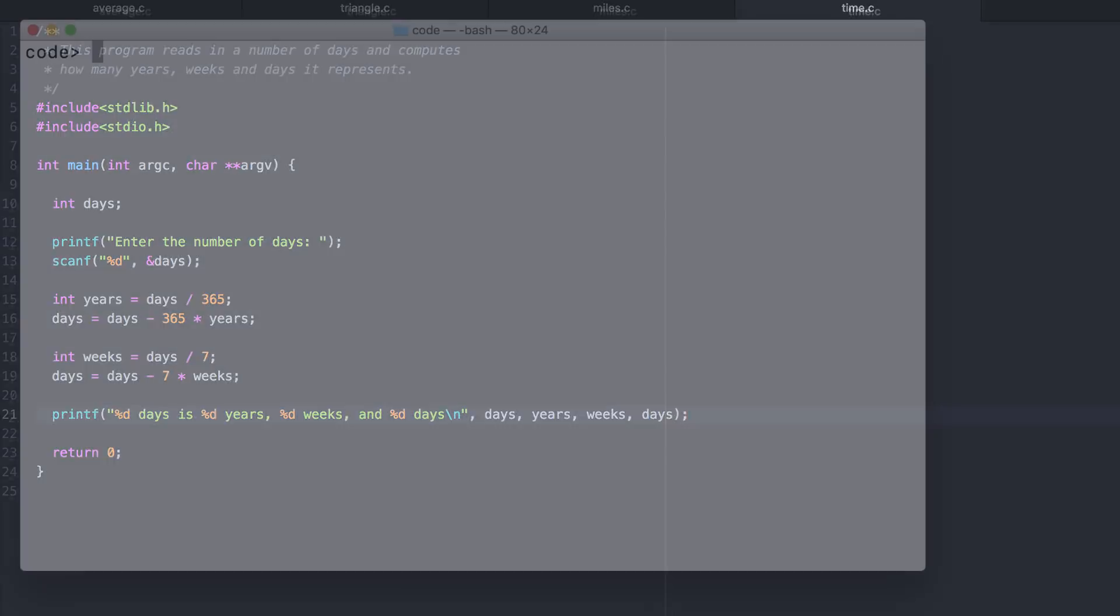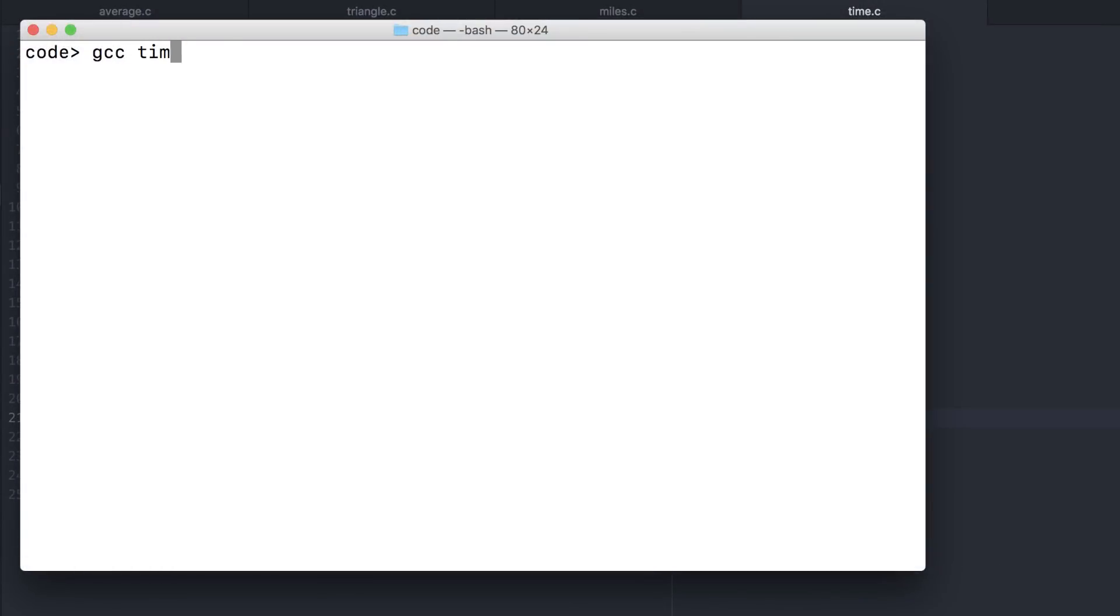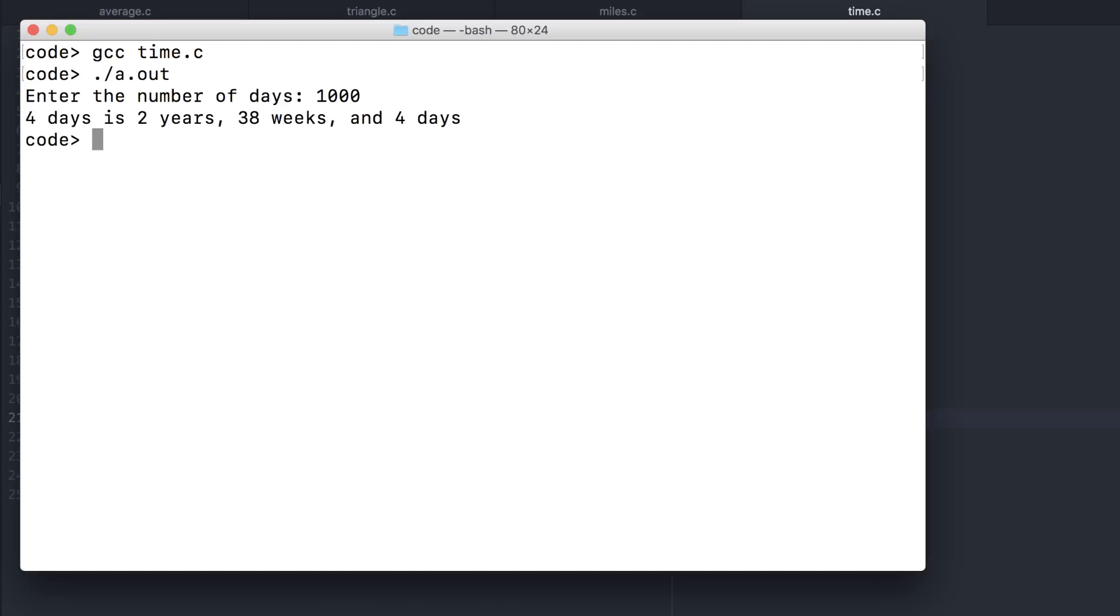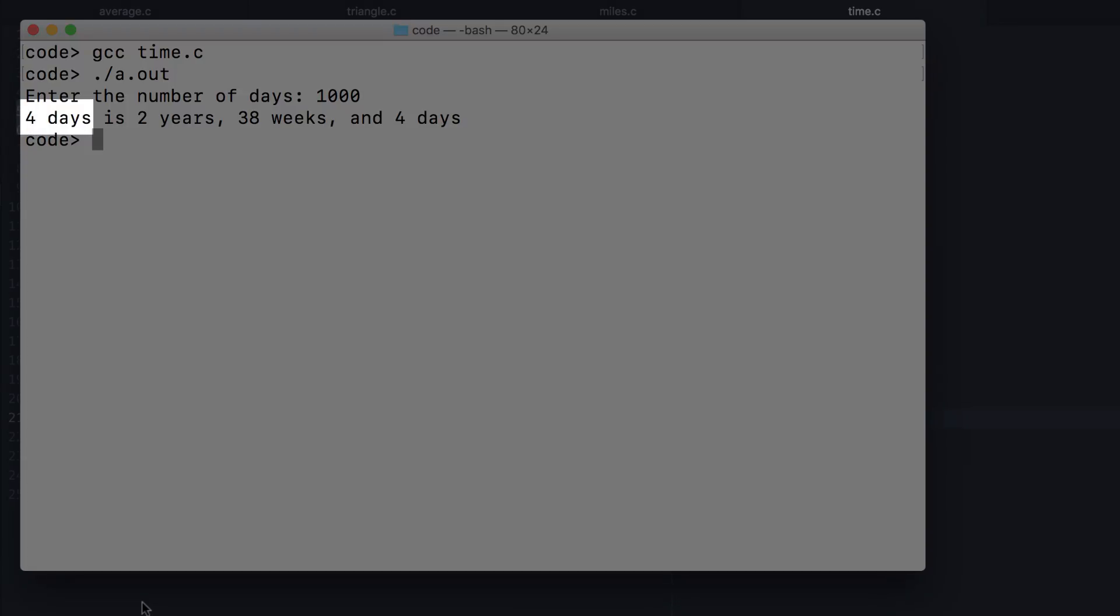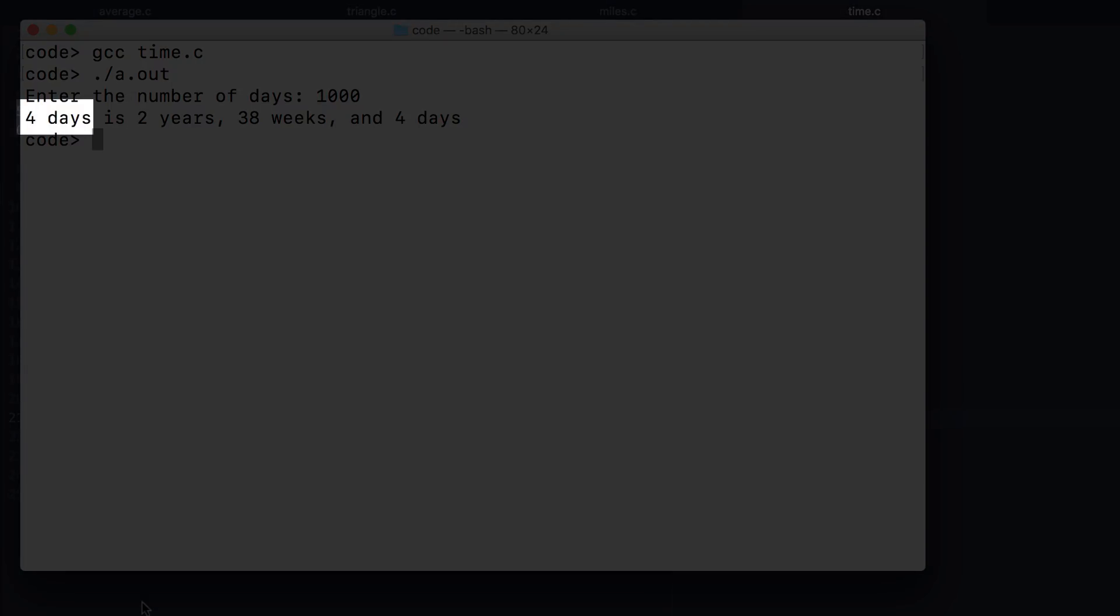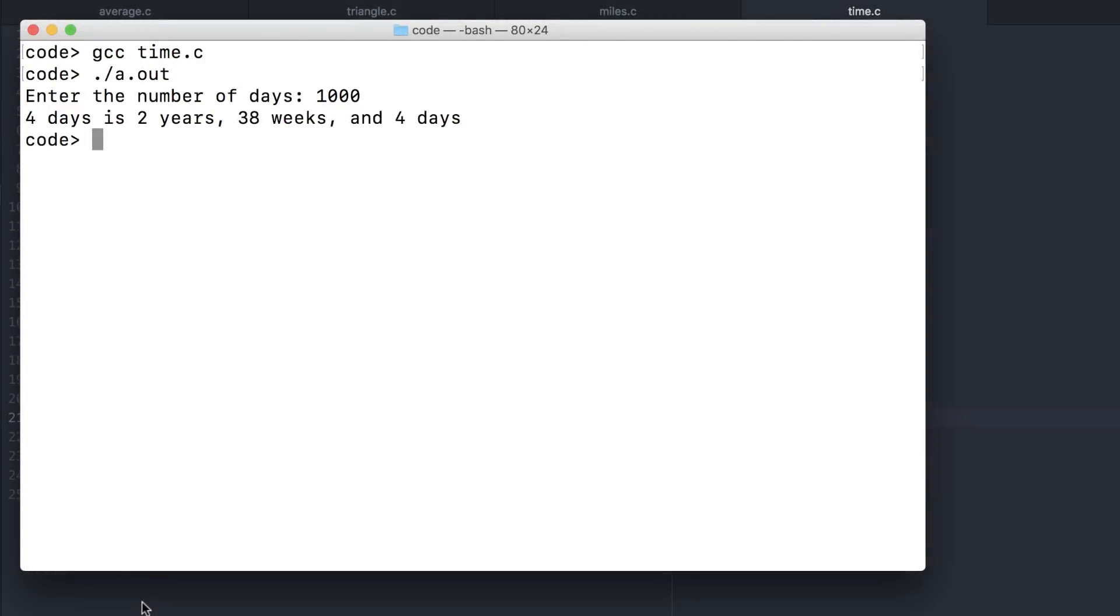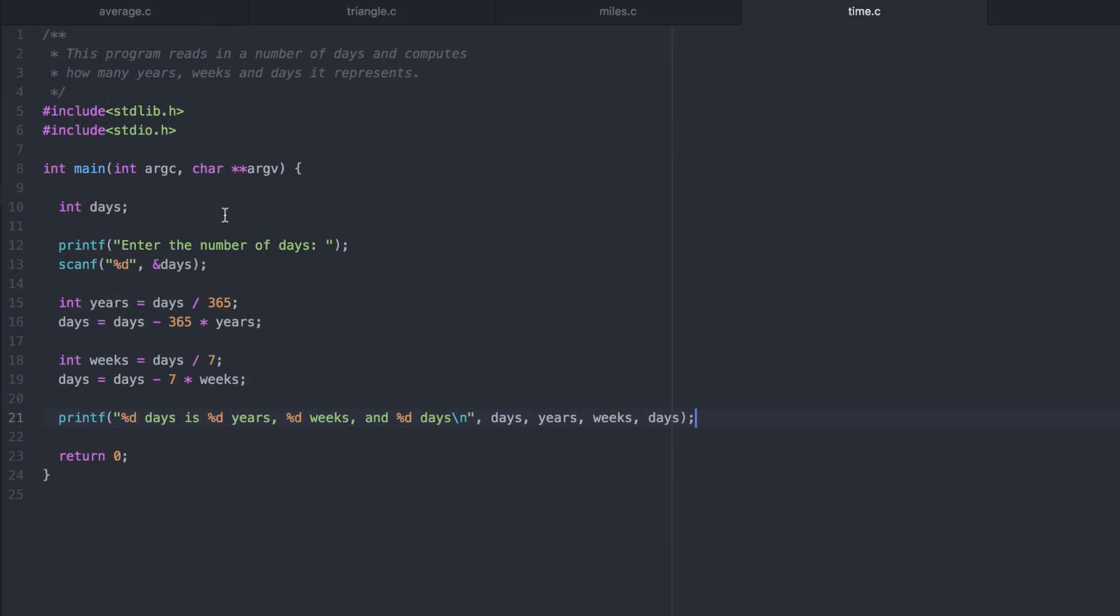Now let's try it out. We get the correct answer, mostly, 2 years, 38 weeks, and 4 days. But the input value here is wrong. That's because we made changes to the variable that stored the user's input. Let's go back and fix that.